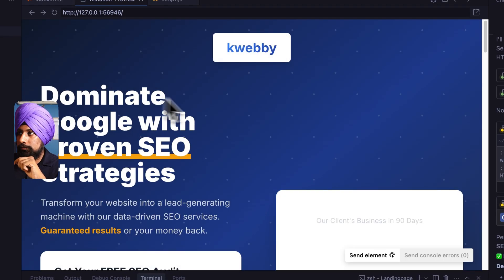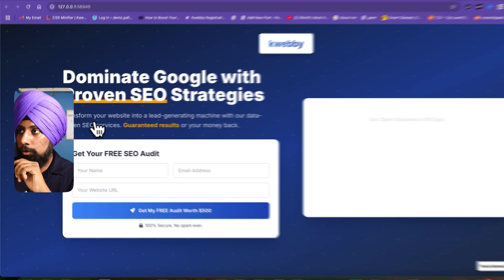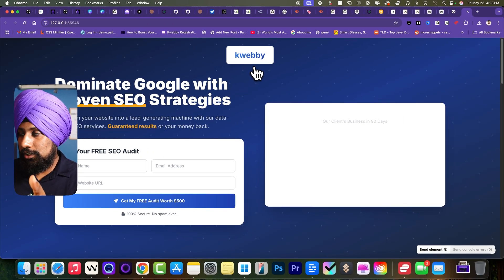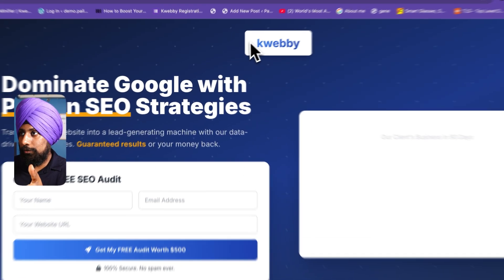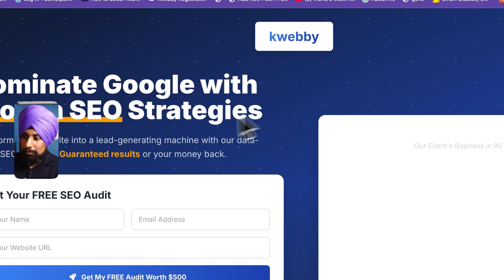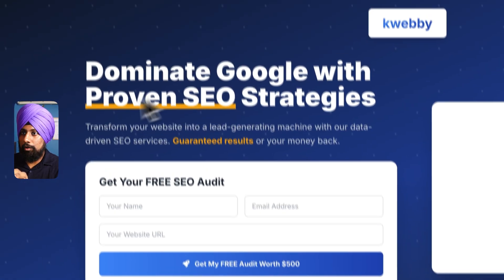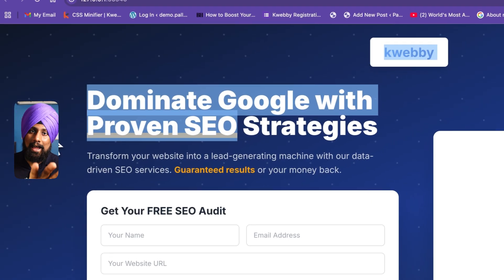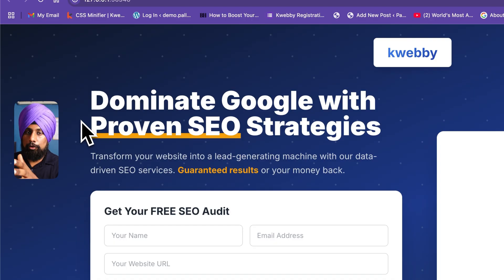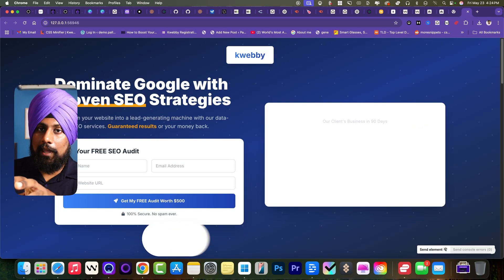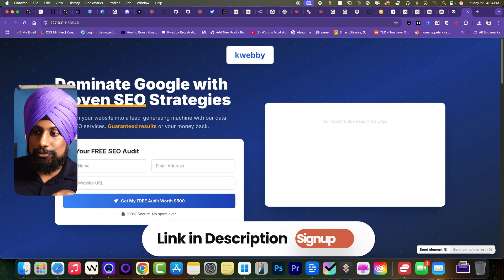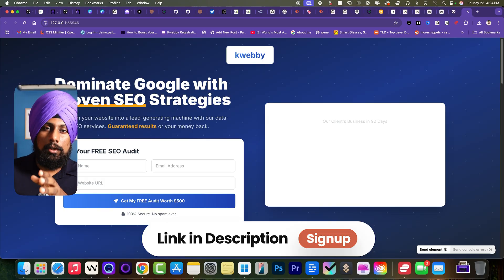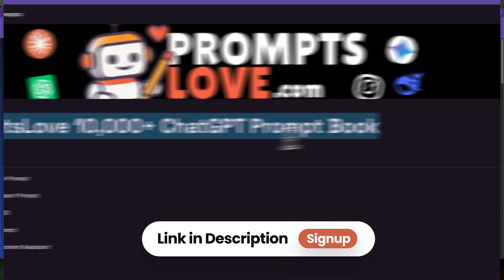Let's open the preview. Let me open it in the external browser. It's actually very good. The outcome is actually really good and I really want it in this way. First is dominate Google with proven SEO strategies. This is what I have told. And if you want to copy this particular prompt, you can go ahead and get that in the description box.